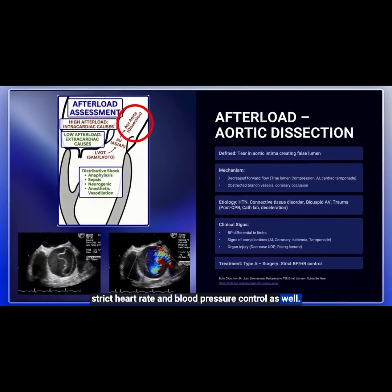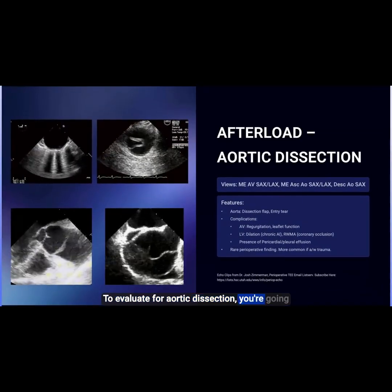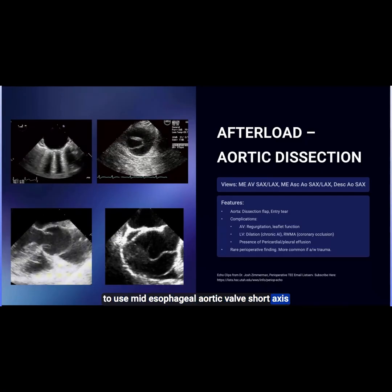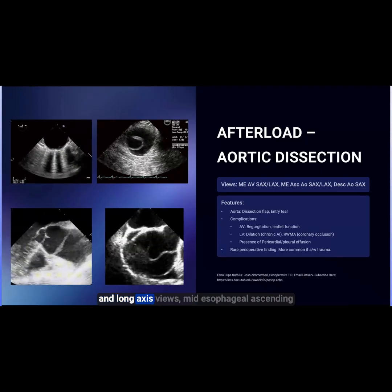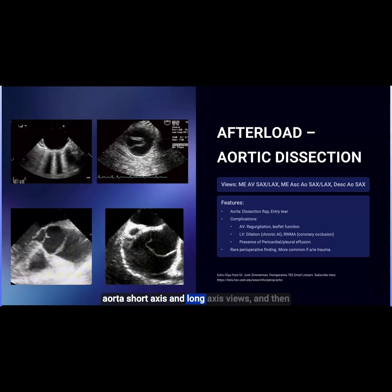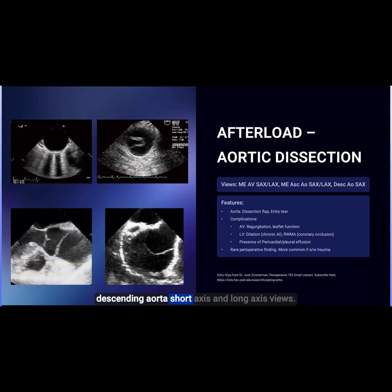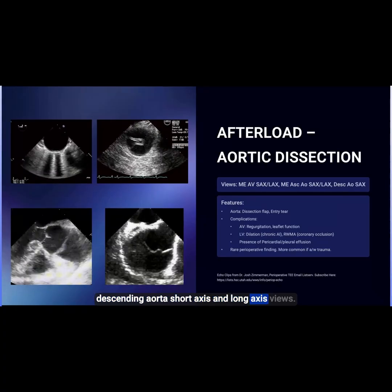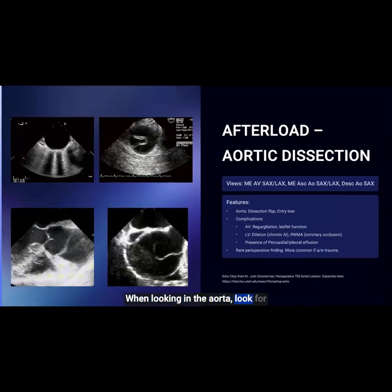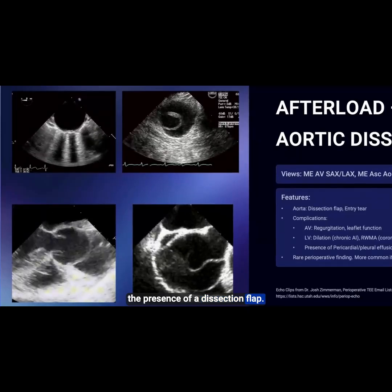To evaluate for aortic dissection on echocardiography, use the mid-esophageal aortic valve short axis and long axis views, mid-esophageal ascending aorta short axis and long axis views, and then descending aorta short axis and long axis views. When looking in the aorta, look for the presence of a dissection flap.